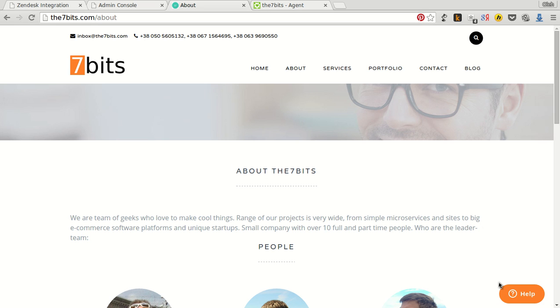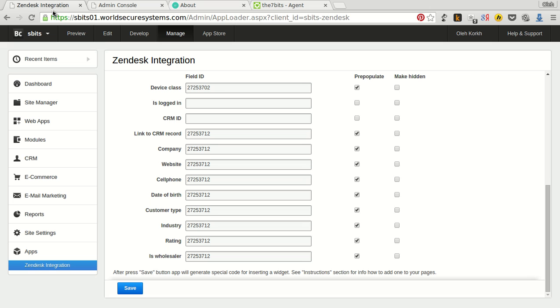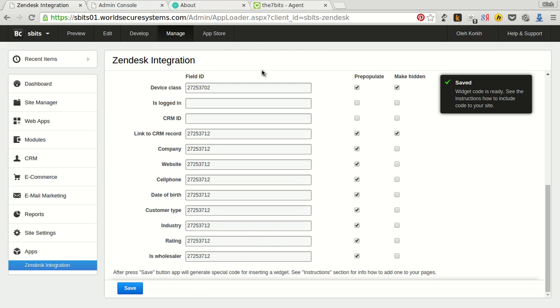Well, but we also can make widget interface much clearer just by hiding these custom fields. For that we just check corresponding option. Make hidden. Make hidden. And click save.